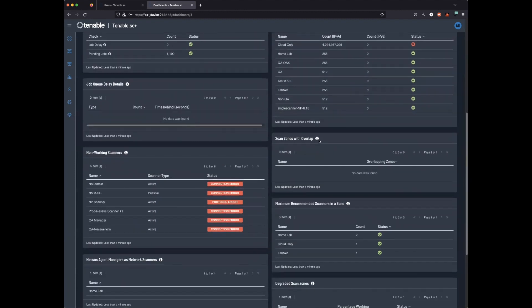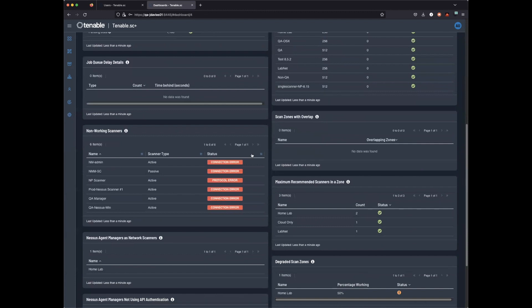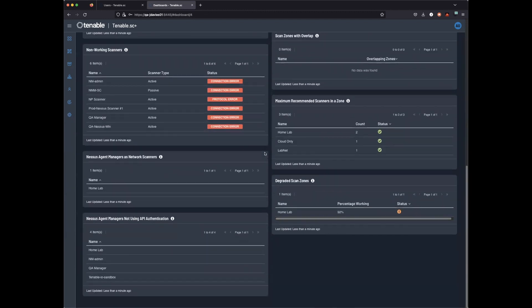We can look at scan zones that overlap, scanners that are not working due to various errors, and Tenable can also make recommendations on scanners in a zone.